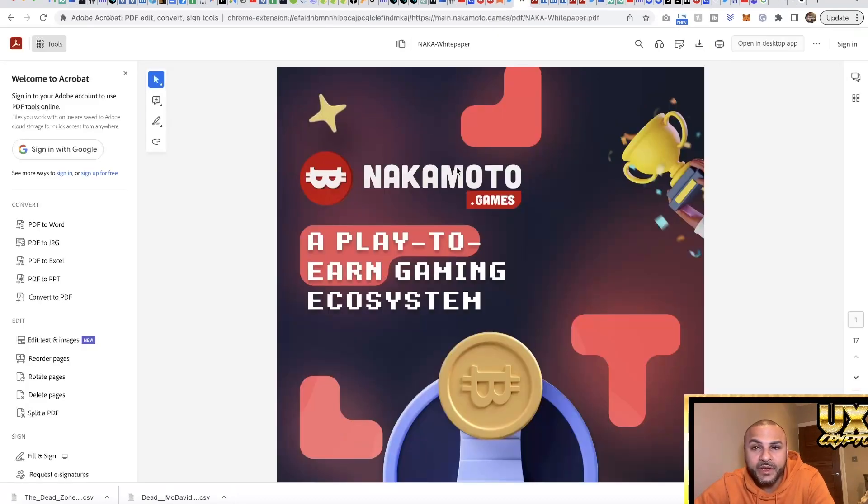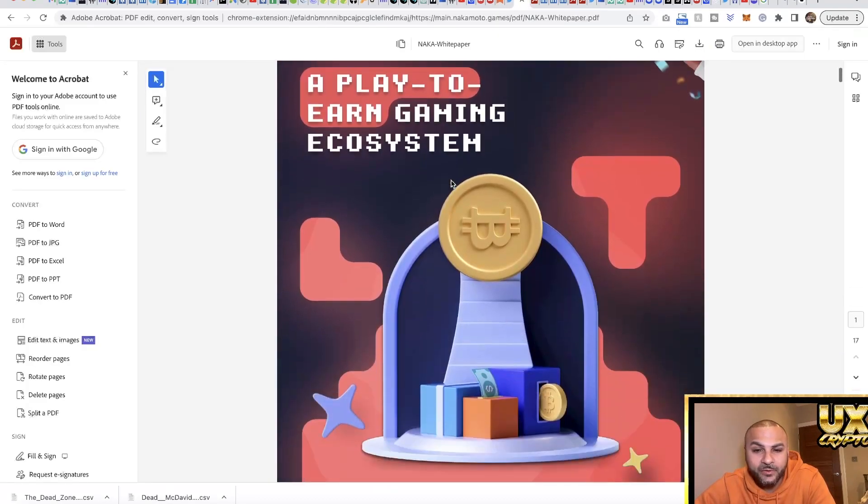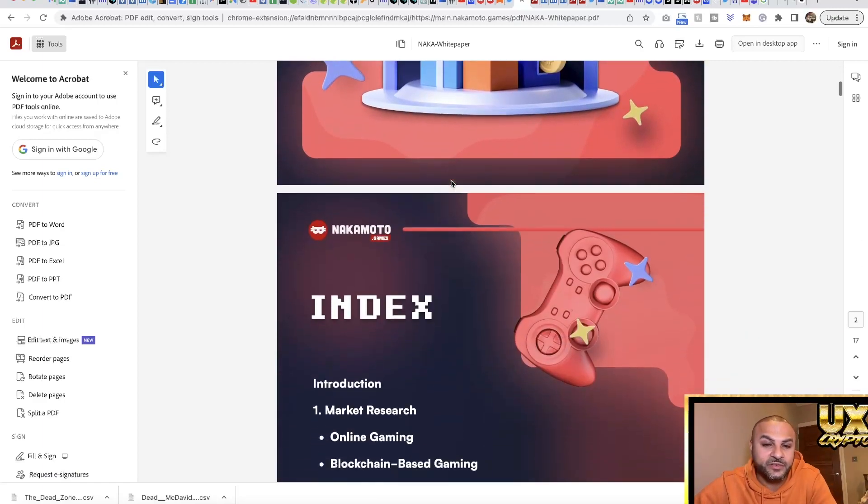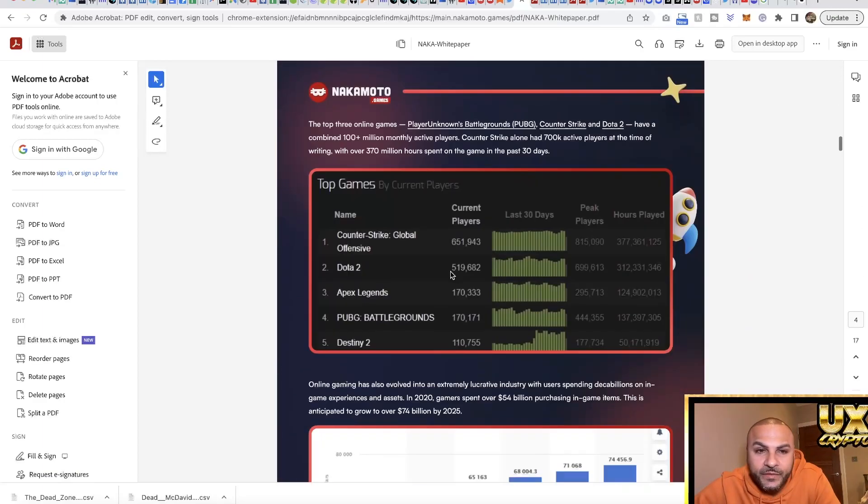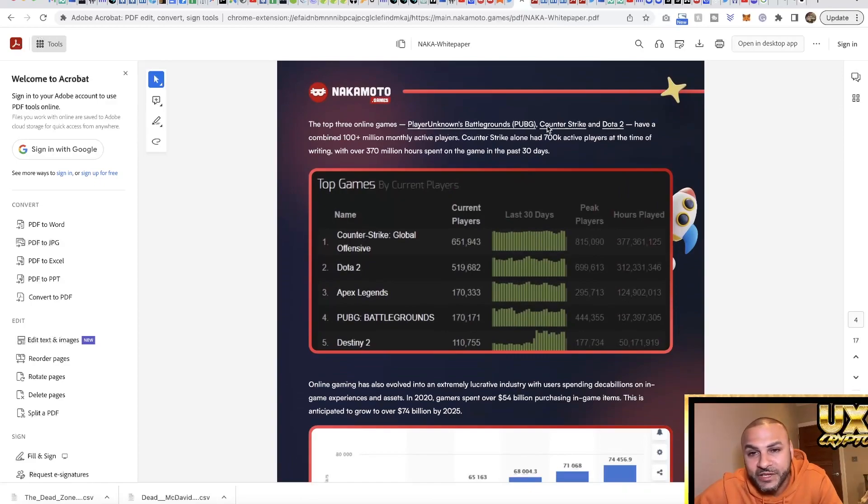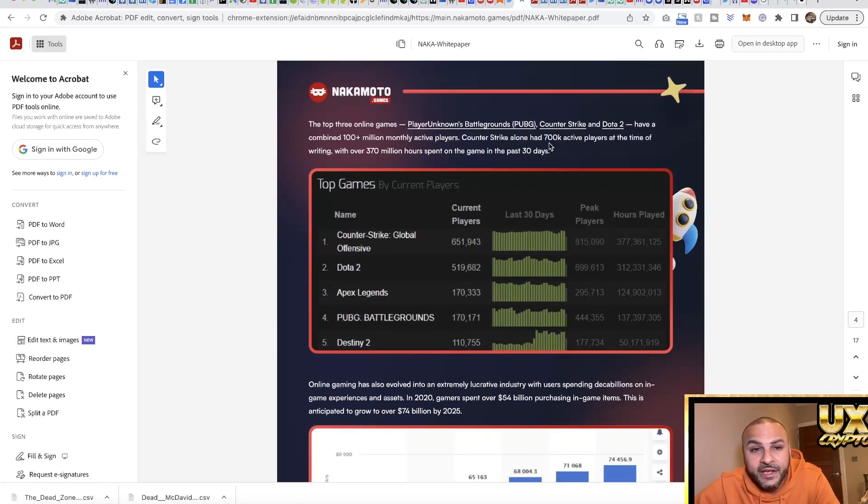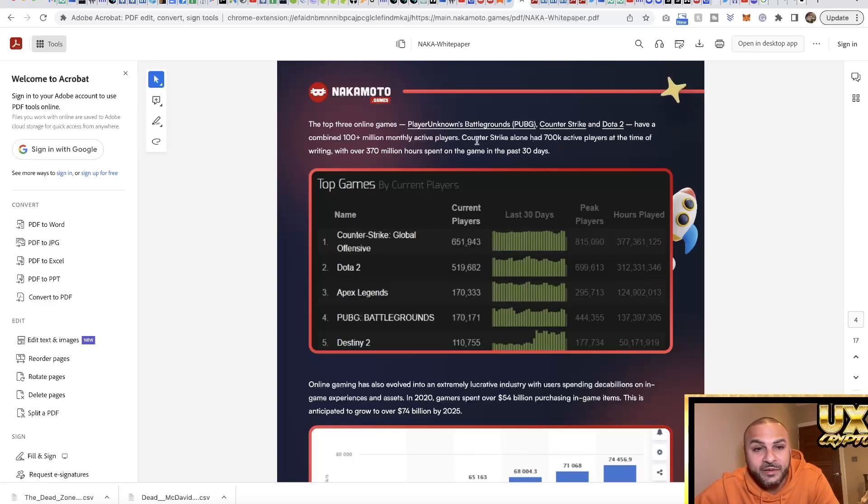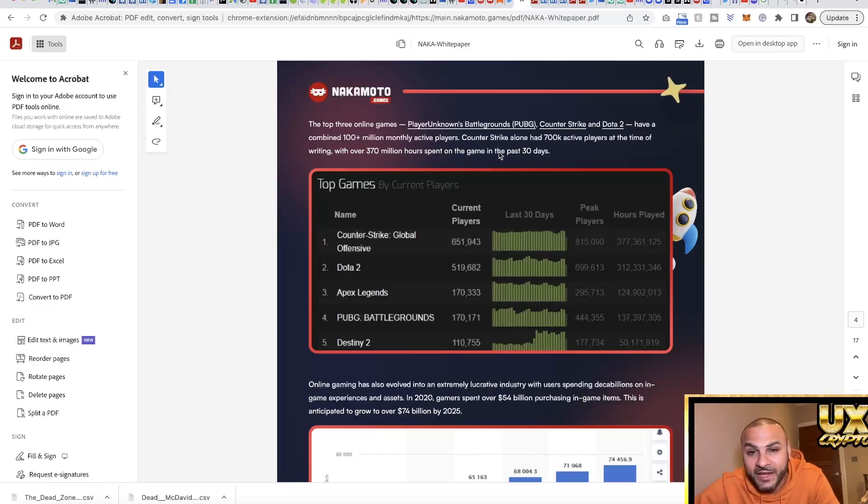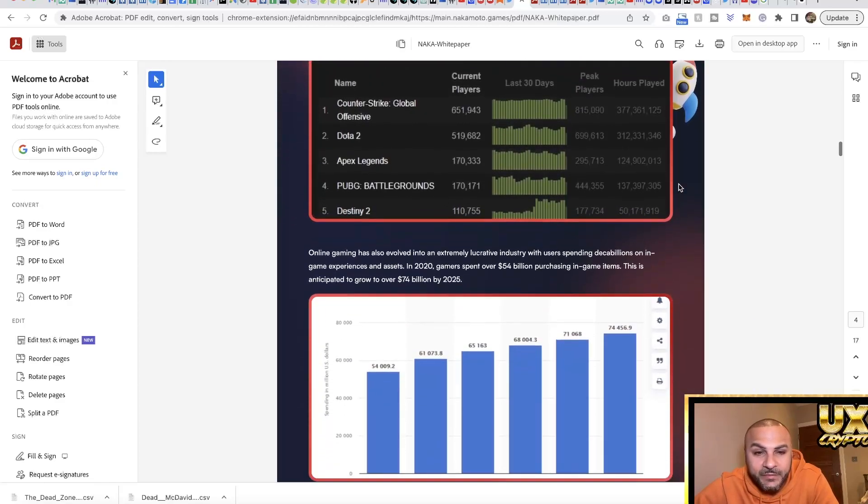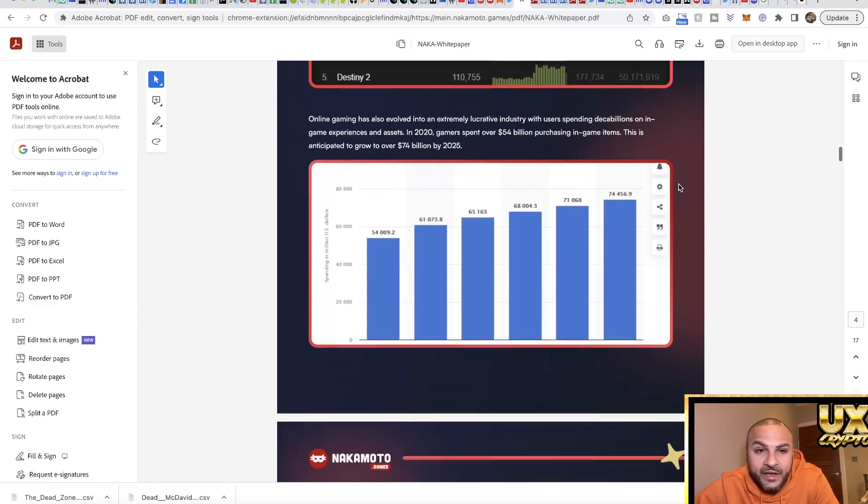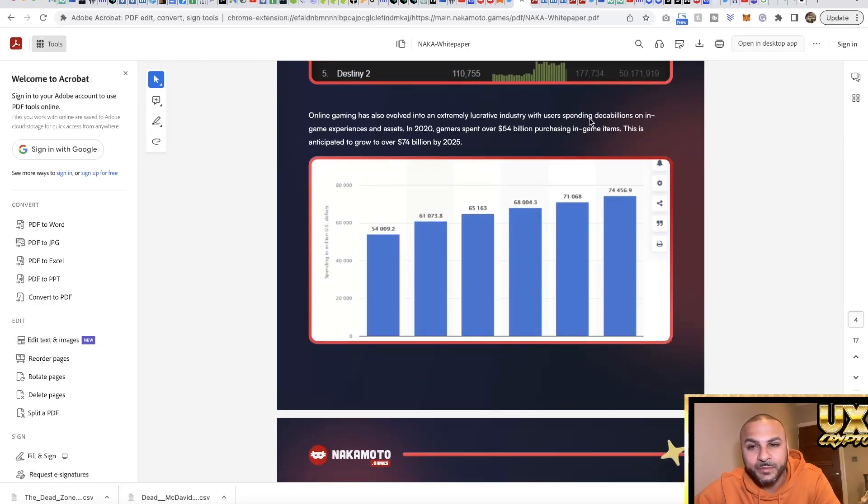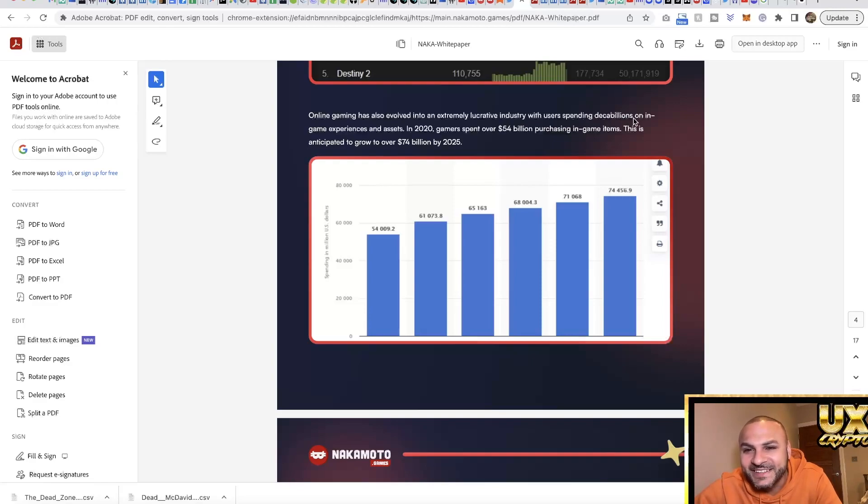I've gone through the white paper as well, so I'm just going to highlight some of the main things. The top three online games - PlayerUnknown's Battleground (PUBG), Counter-Strike, and DOTA 2 - have a combined 100 million monthly active users. Counter-Strike alone had 700,000 active players at time of writing, with over 330 million hours spent on the game in the past 30 days. Here are some stats behind this that they've provided.